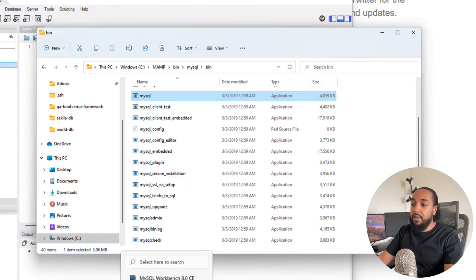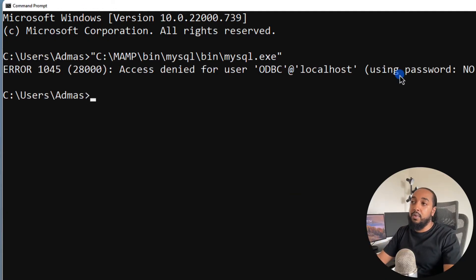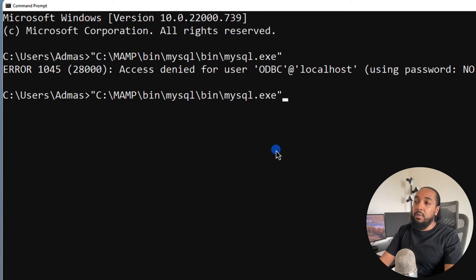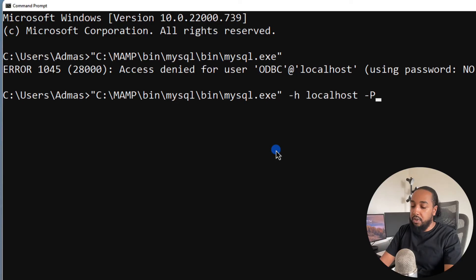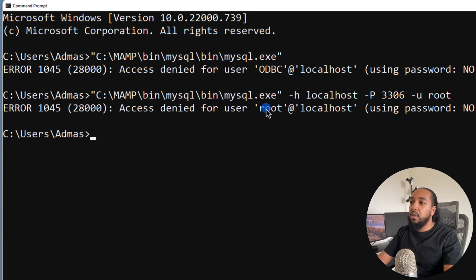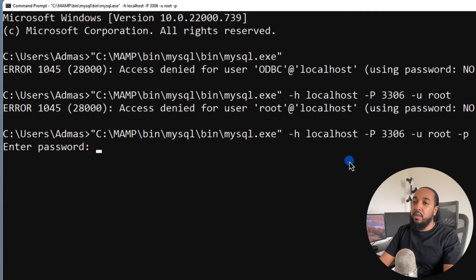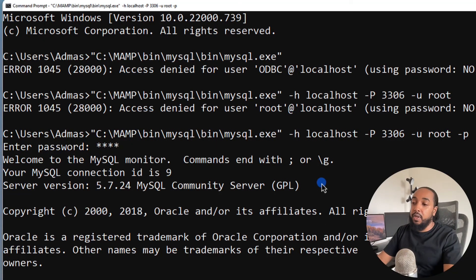So the command is: the MySQL executable path, then --host localhost, --port 3306, --user root, and --password with the password root. Hit enter and you are connected to it via the command line interface.